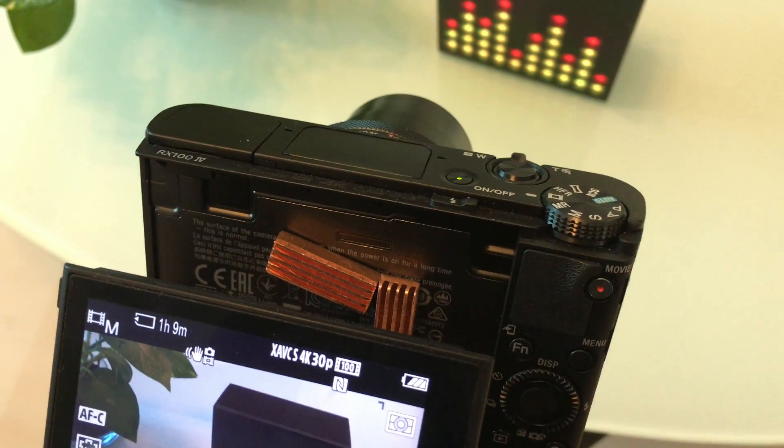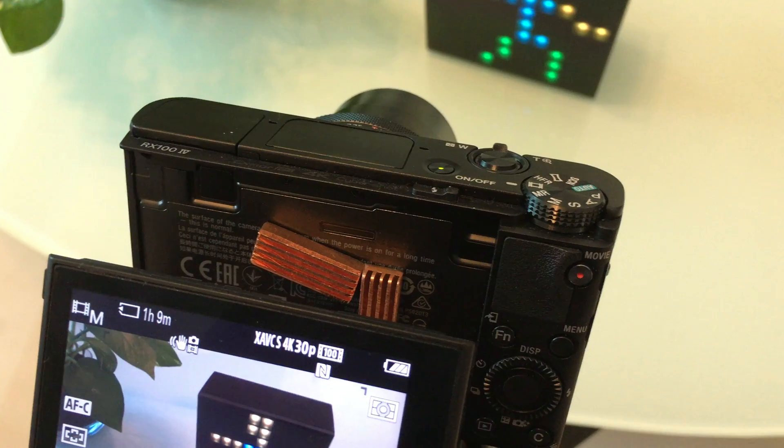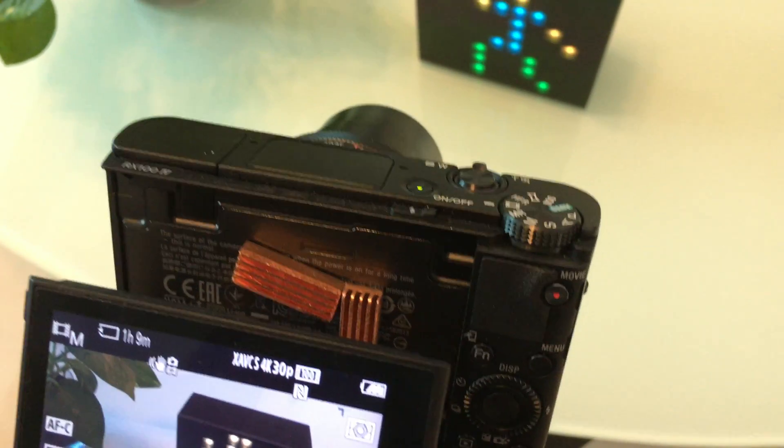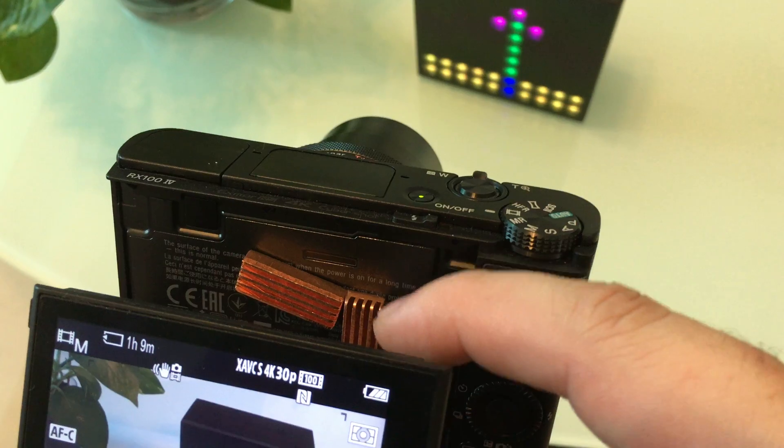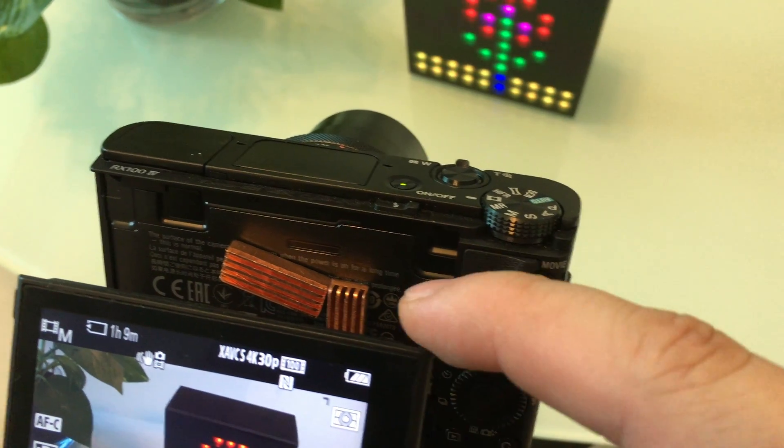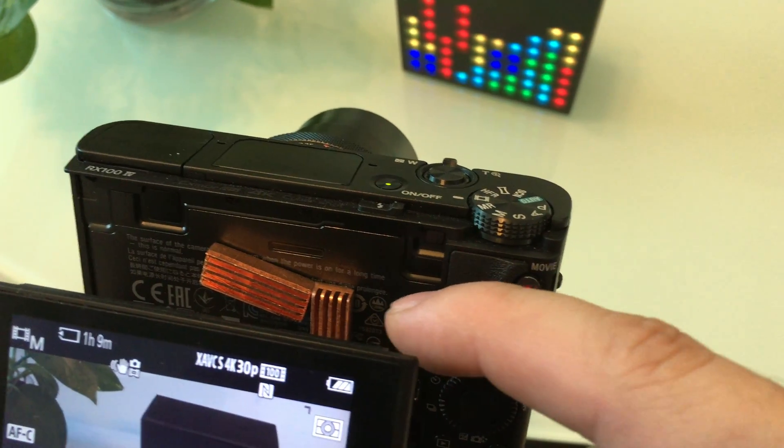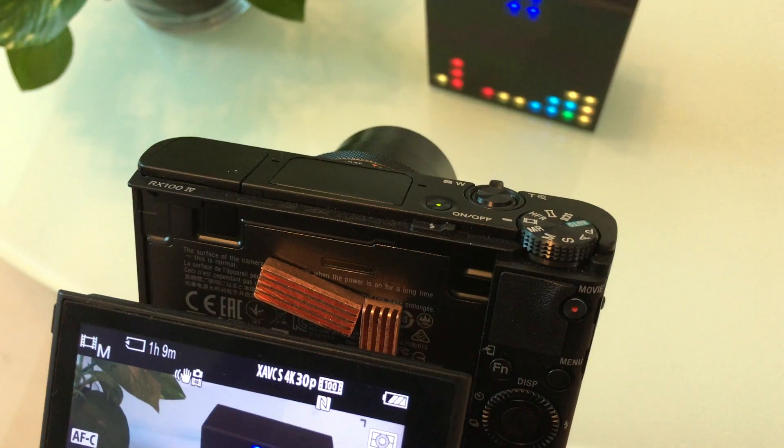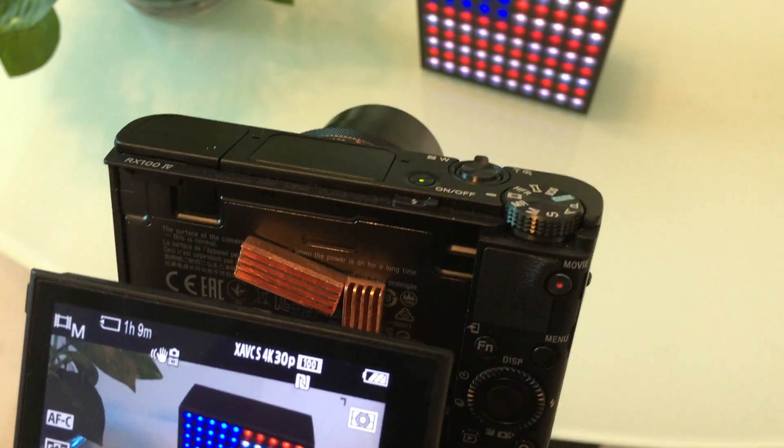So this camera heats up quite quickly when you use it to record 4K videos. So what I've done here, as you can see, there are two metal pieces here. These are copper heat sinks designed for RAM or memory.